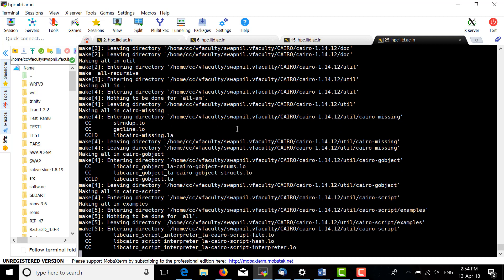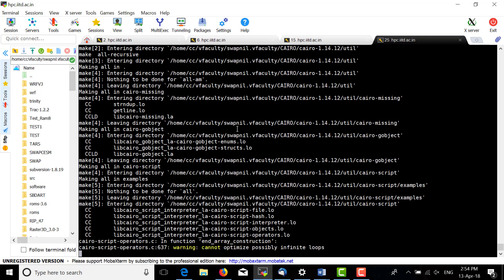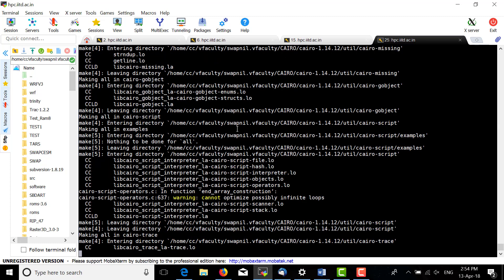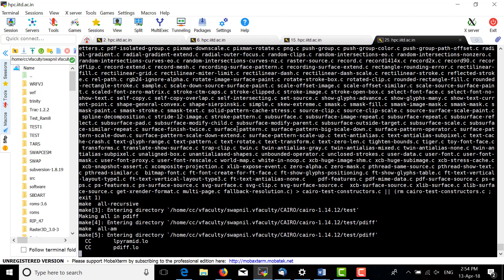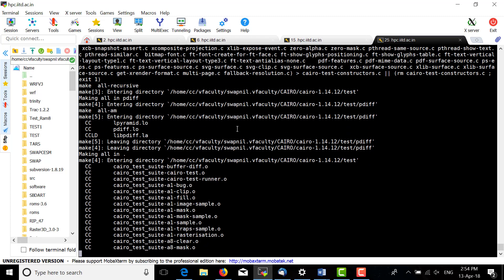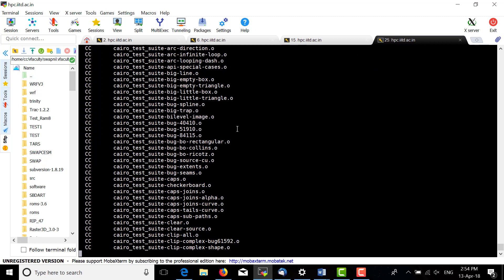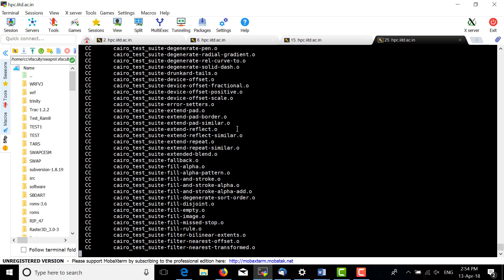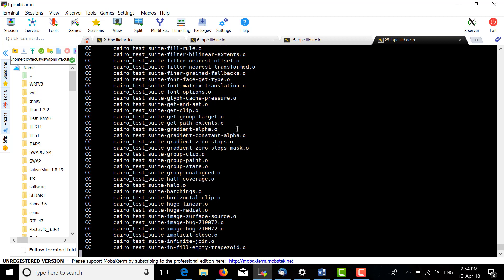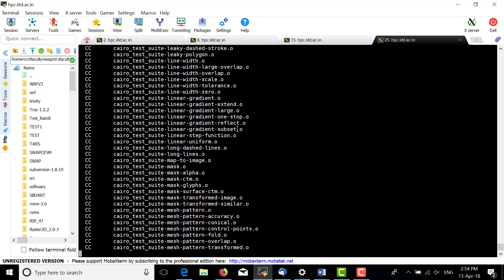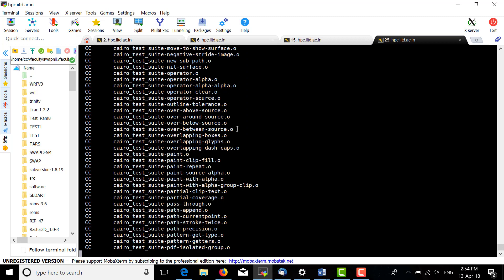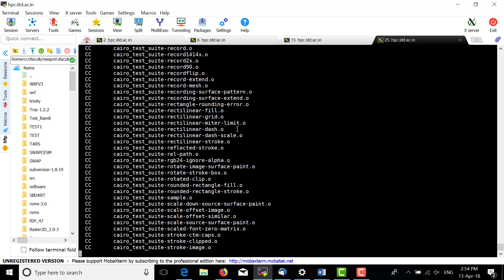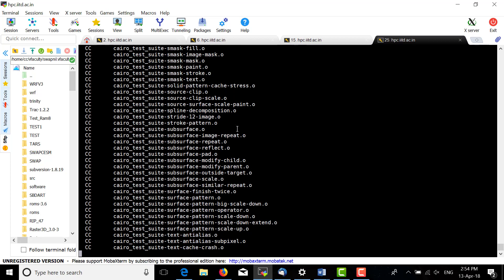We are coming to the finish of the installation. Finally, we have to do make install. After the make step, this will be quick — within one minute it will be installed. Now do make install.